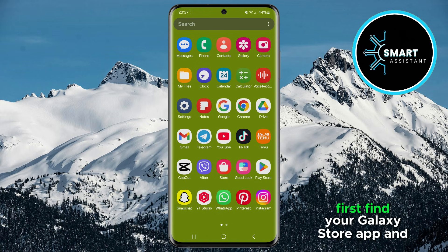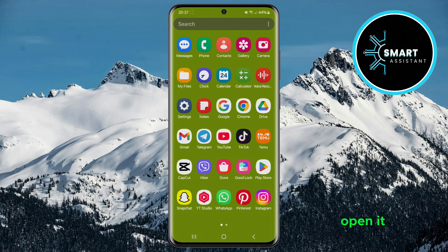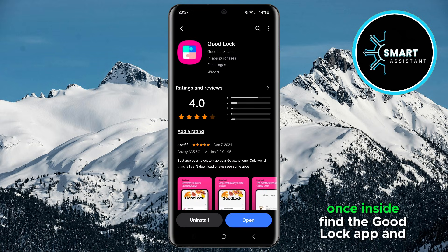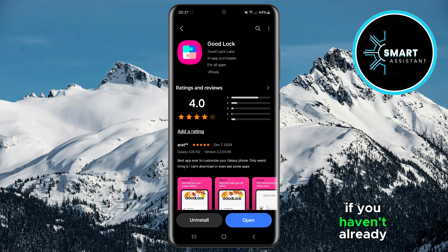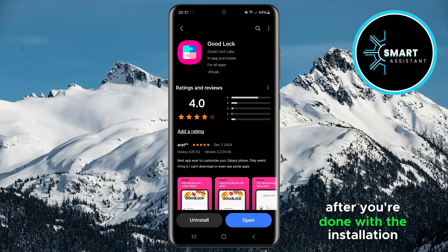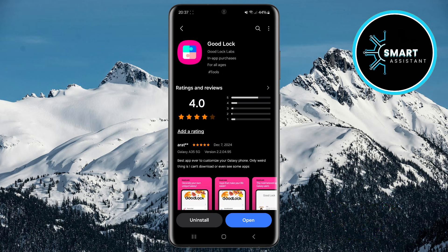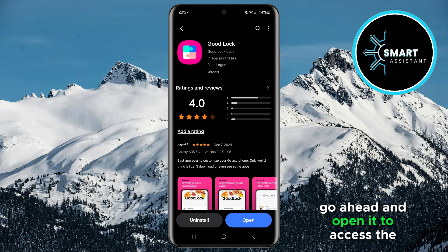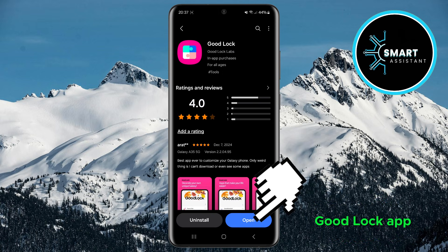First, find your Galaxy Store app and open it. Once inside, find the GoodLock app and install it if you haven't already. After you're done with the installation, go ahead and open it to access the GoodLock app.